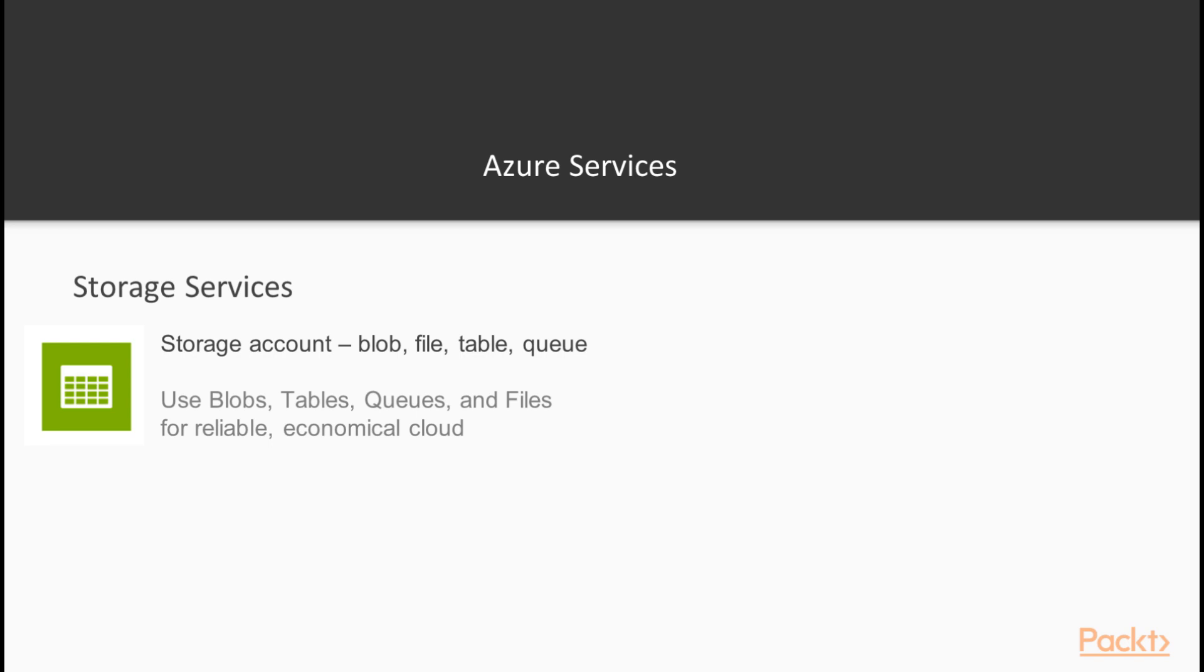These are storage services provided by Azure, and the one we'll be using the most is the Blob, which is a REST-based object storage for unstructured data.